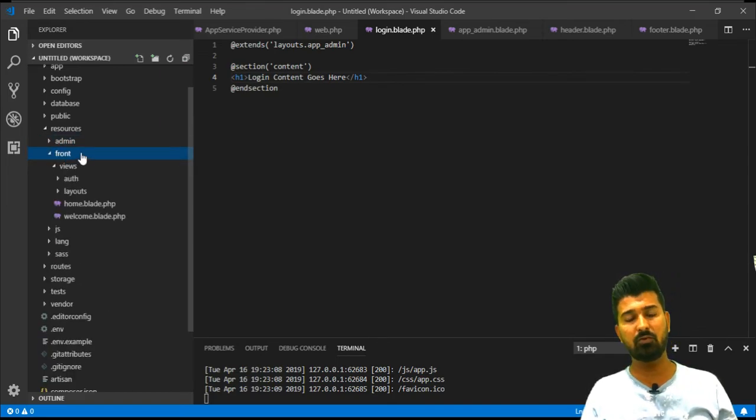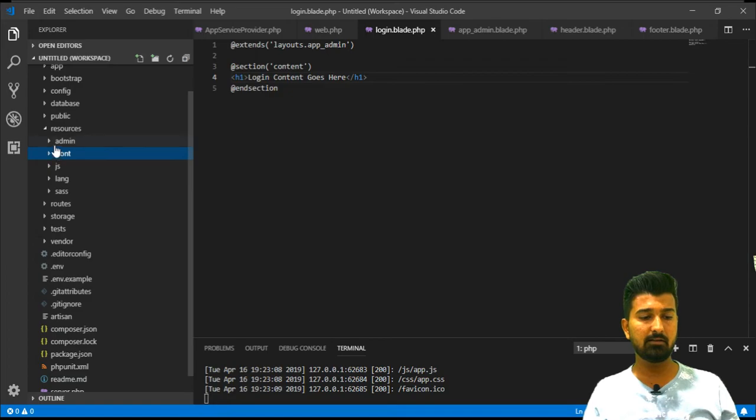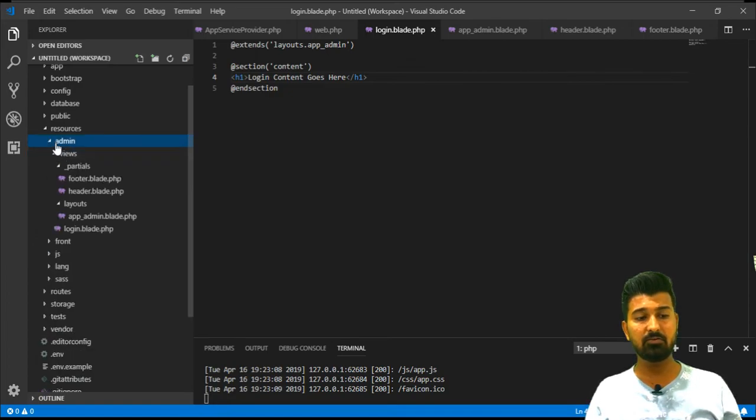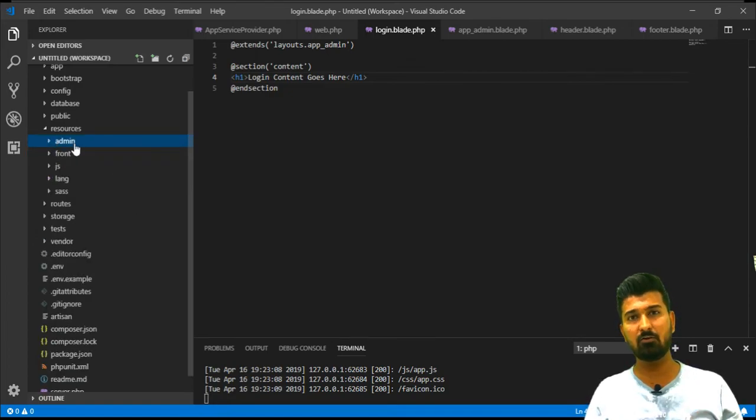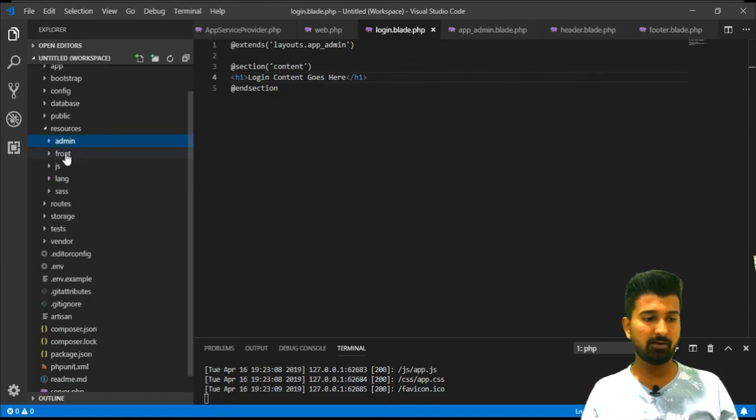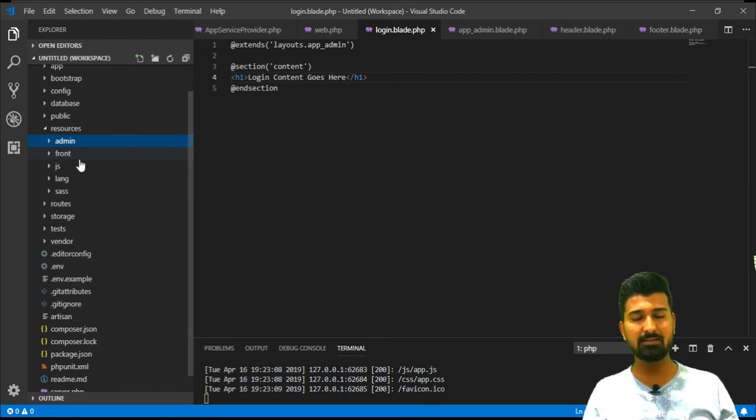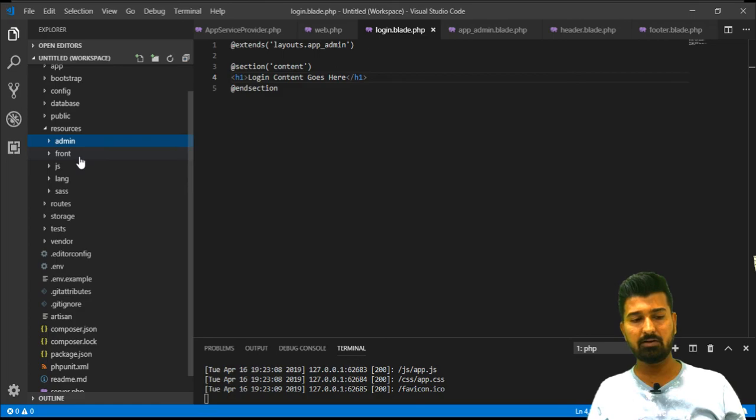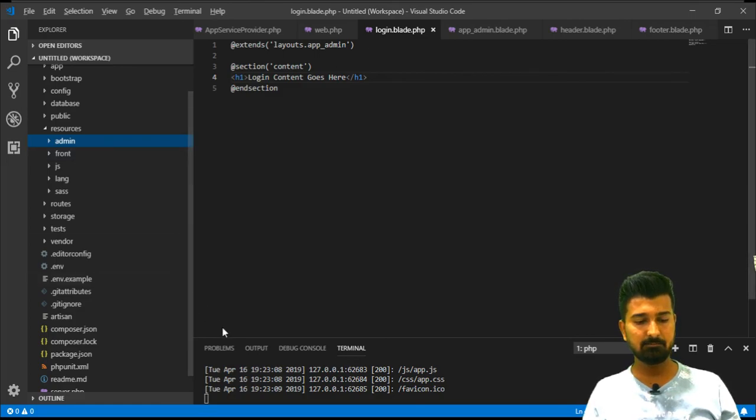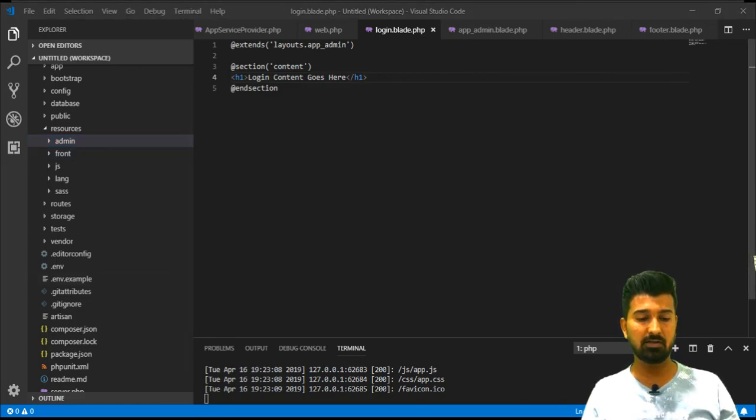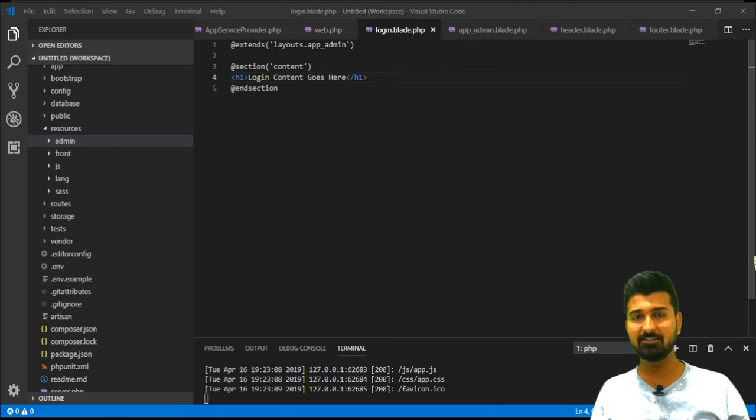Of course you can create your JS file in the admin directory and you can call it accordingly and that will work perfectly. If you have any questions or queries regarding this particular tutorial you can write it in the comment section and I will be glad to answer all of them. Thank you very much.